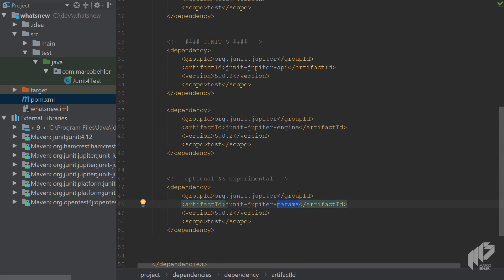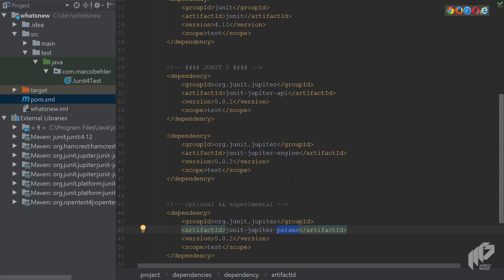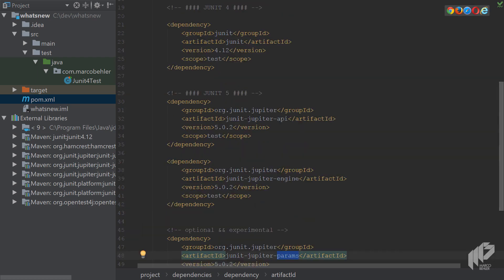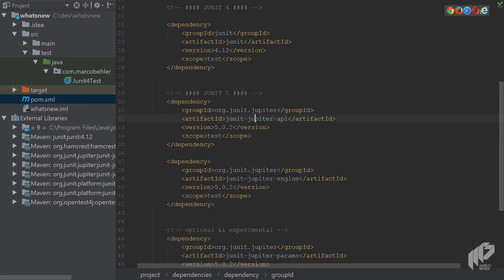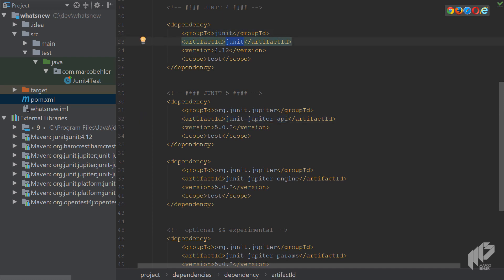The first important takeaway is that the different JUnit versions run under different group IDs slash artifact IDs slash packages, which means you can easily mix both versions inside the same project.